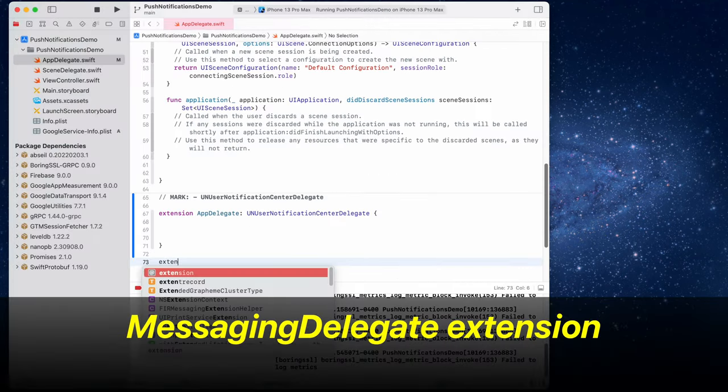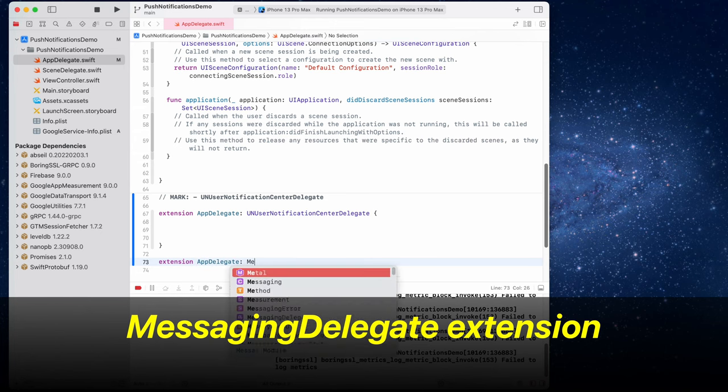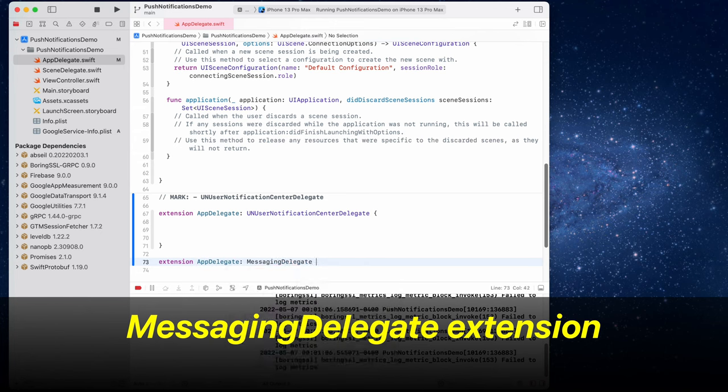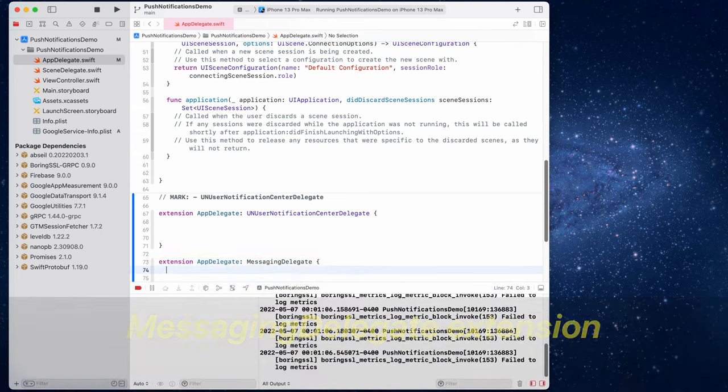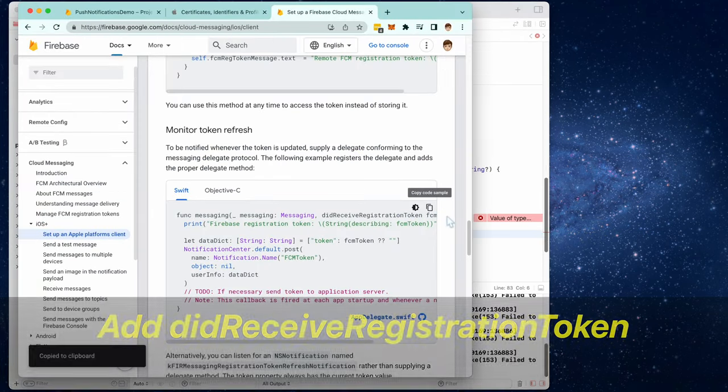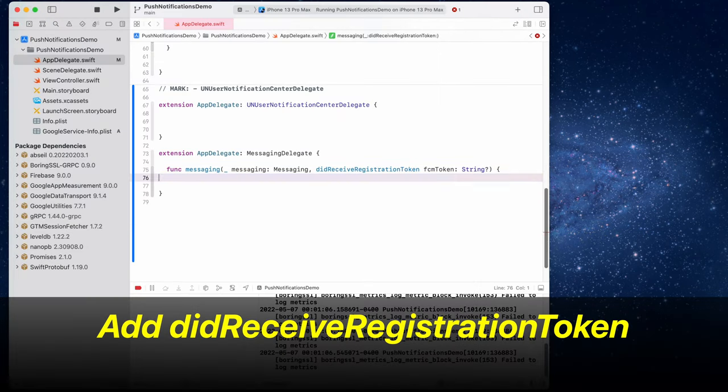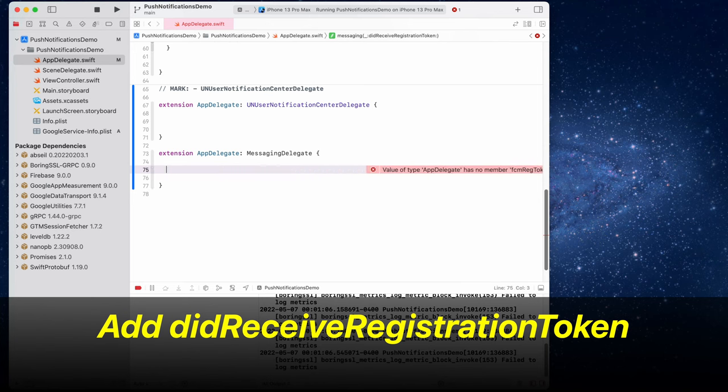We're now going to add a messaging delegate extension to AppDelegate as well. And then let's copy this block of code for did receive registration token.